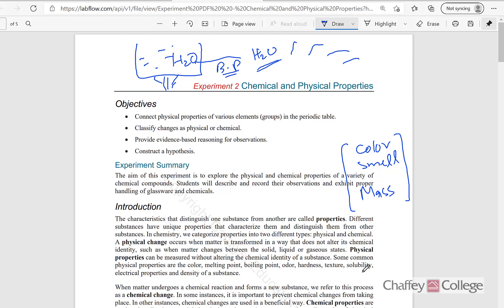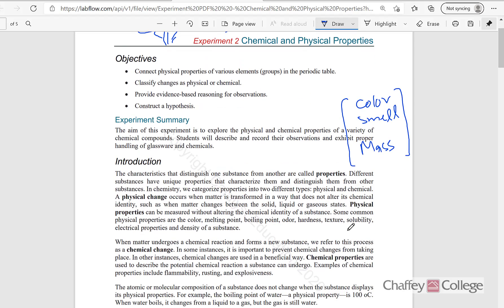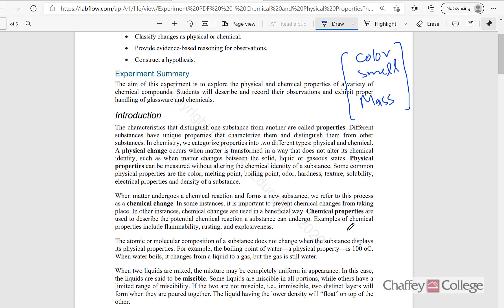Some of the common physical properties are given here: color, melting point, boiling point, hardness, texture, solubility, electrical property, density. All these are physical properties.